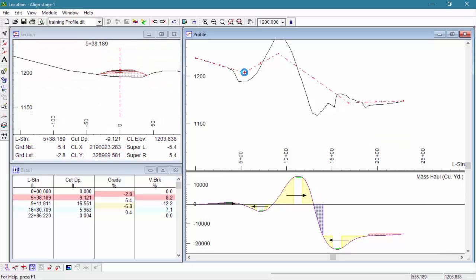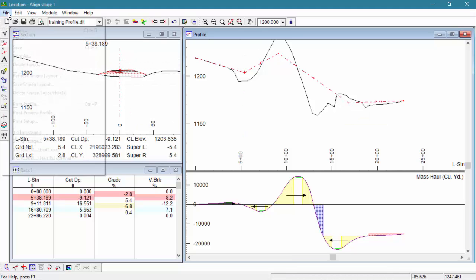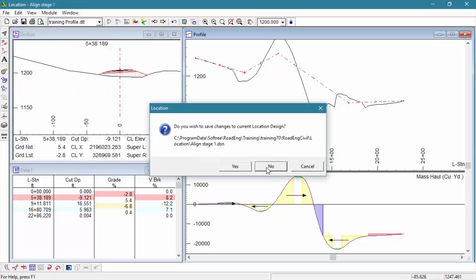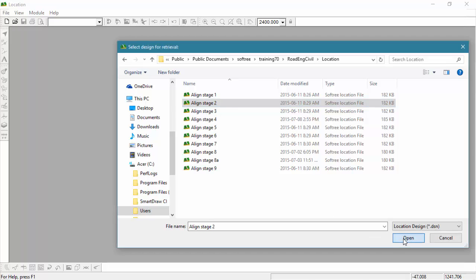Now we've got our vertical alignment before the curves are applied. Being consistent to our training book, we're actually going to close Align Stage 1 and open up the second file, Align Stage 2.